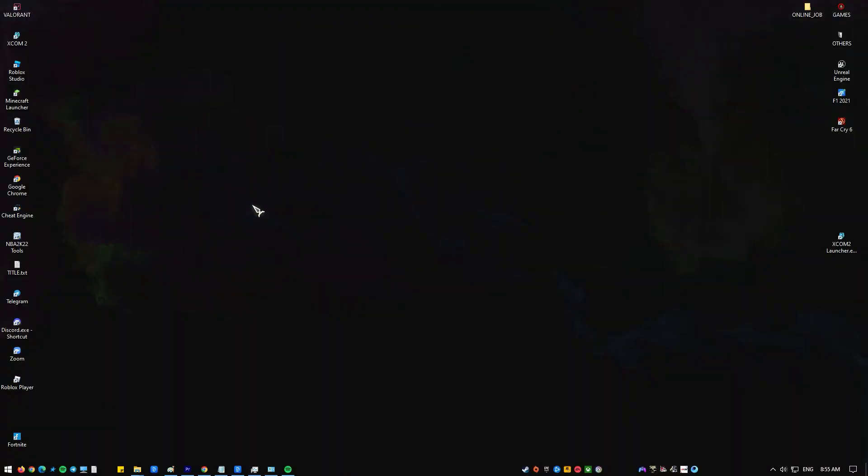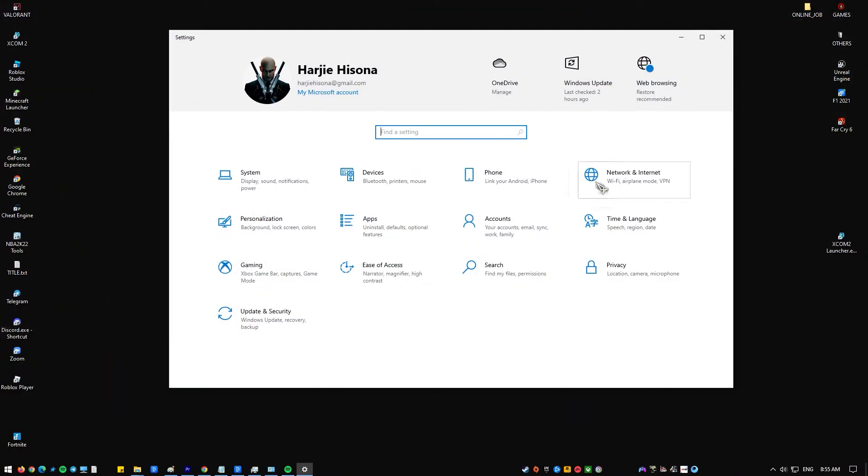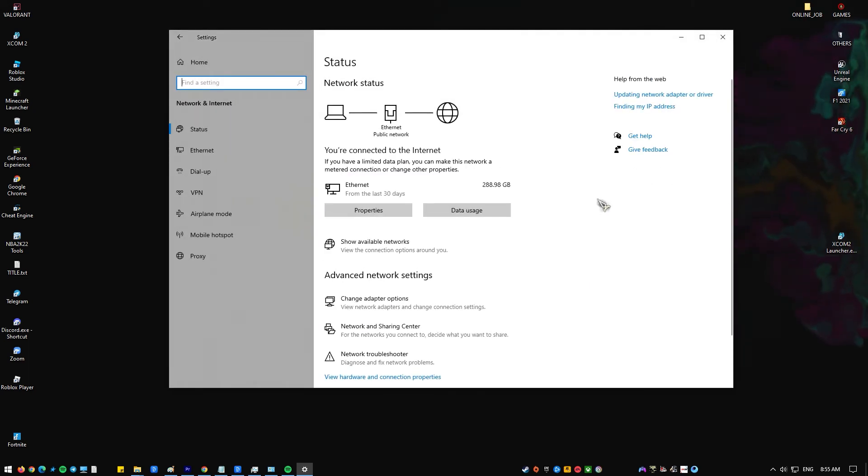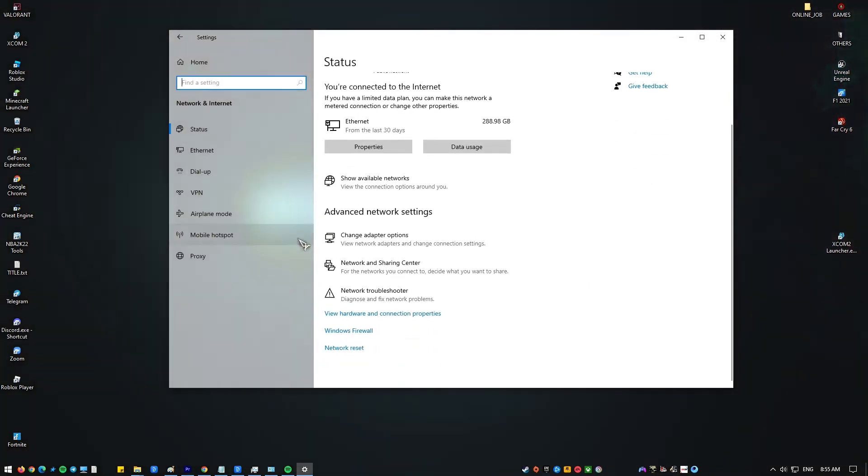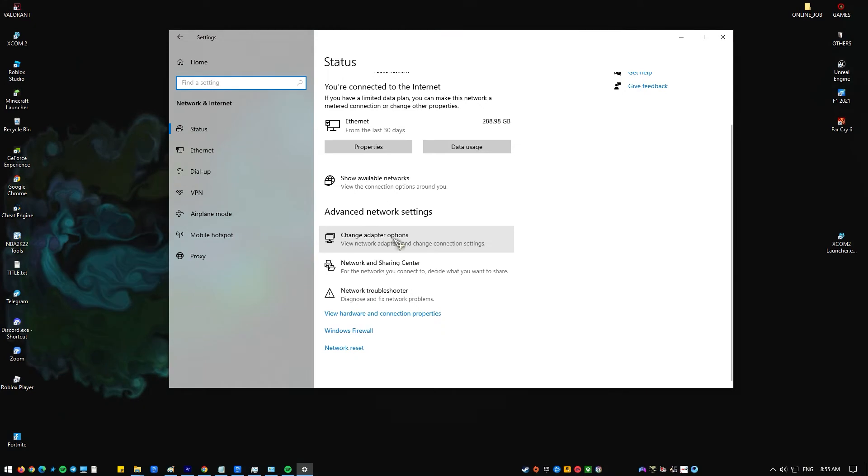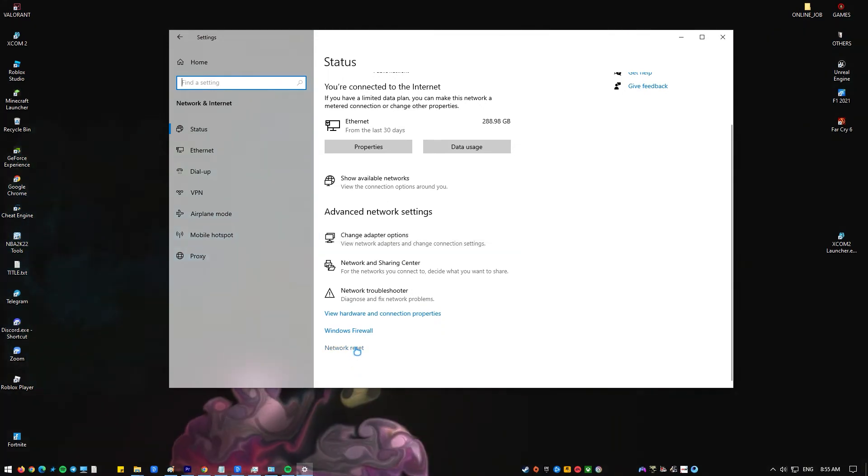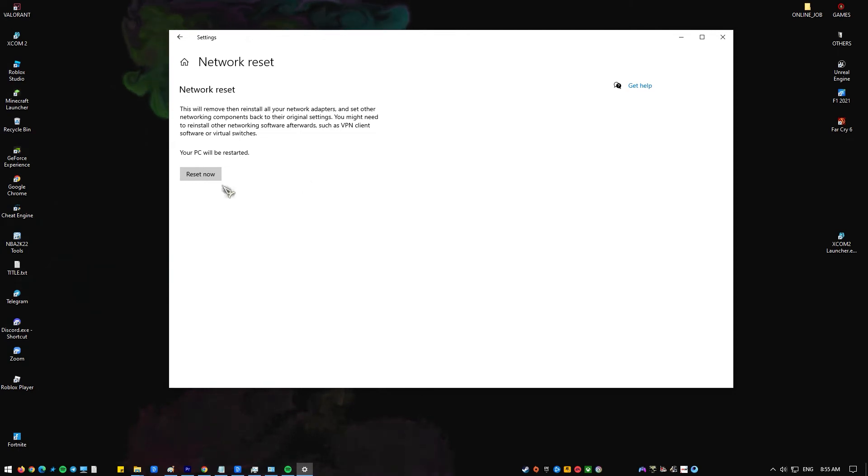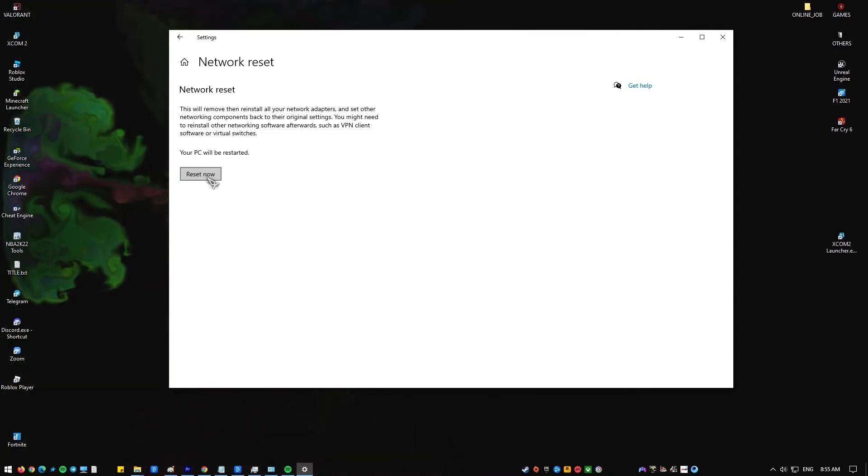On your keyboard, press the Windows key plus I to open Settings. Go to Network and Internet. Select Advanced Network Settings. Select Network Reset. Click the Reset Now button. Afterwards, reboot your PC and check if network discovery is now functional.